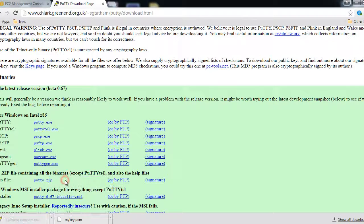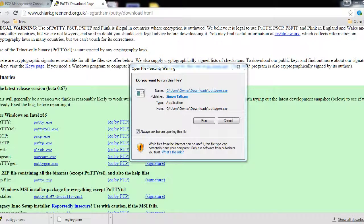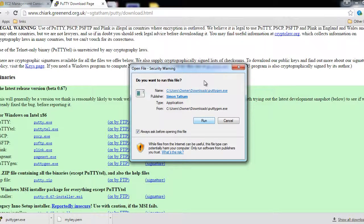So I'm going to click on puttygen.exe and open it. Now we will click on the Run button.